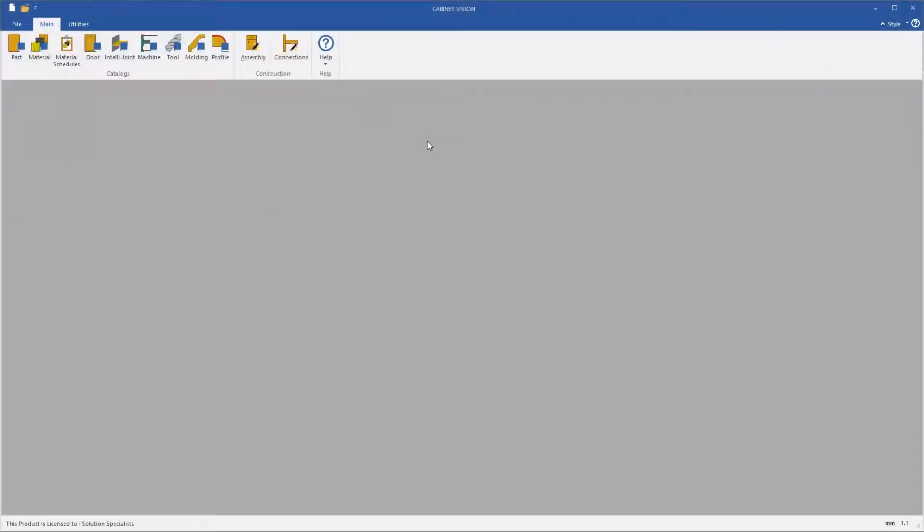Hello everyone, my name is Michael from Planet Australia, and today we're going to learn how to use Cabinet Vision 2021's new feature, Creating Keyboard Shortcuts.